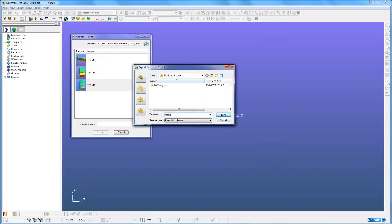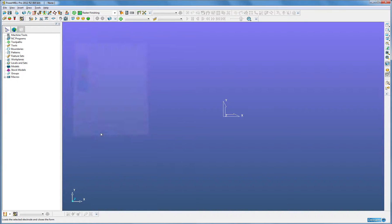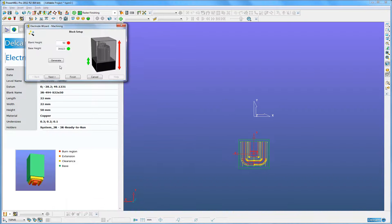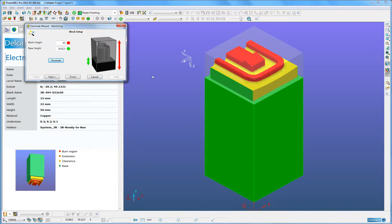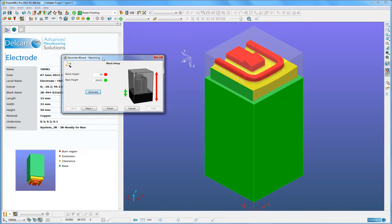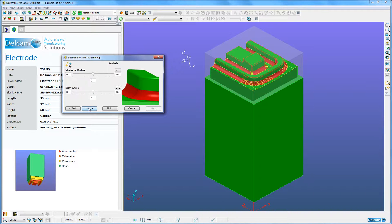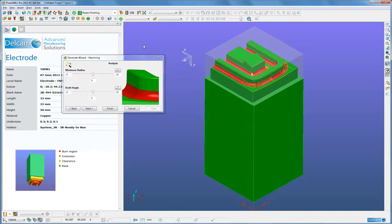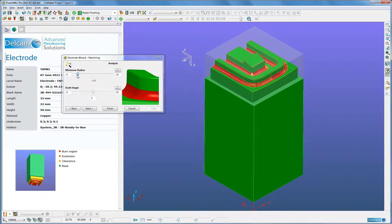I am going to name the PowerMill project the same as the electrode. We'll see now that what's happened — the wizard within PowerMill has extracted from the Trode file the material block size automatically. Just by one click Generation, it is now created in PowerMill. What I can do now is analyze interactively within this PowerMill model for minimum radiuses and the draft angle.